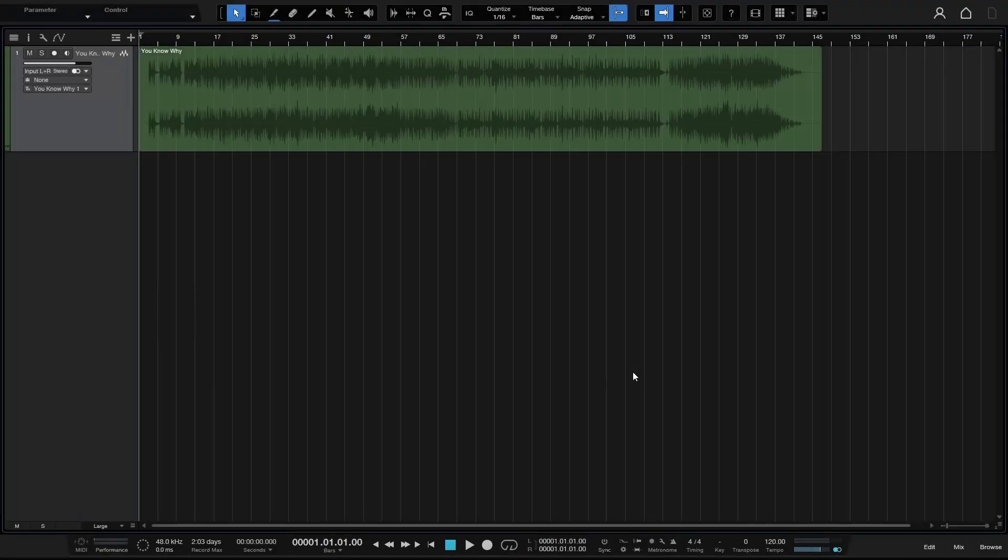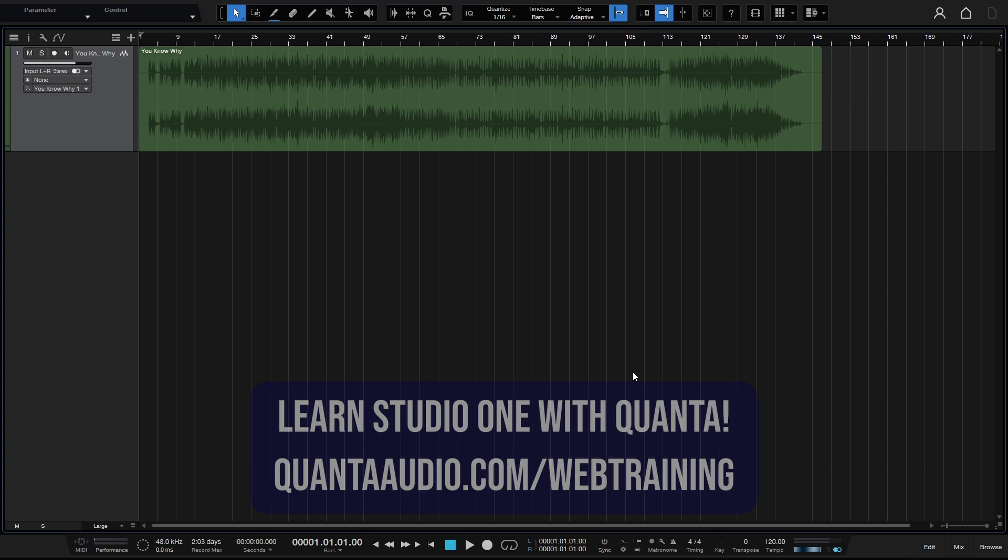Within Studio One 7, we now have the ability to import songs and separate them into individual components using stem separation. So let's go ahead and take a look at that in this video.